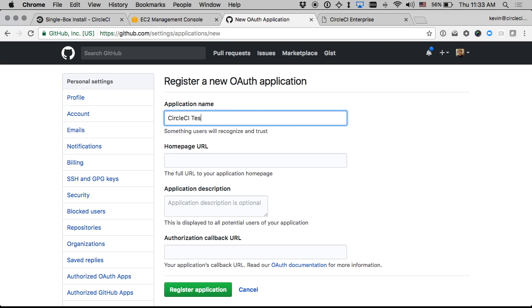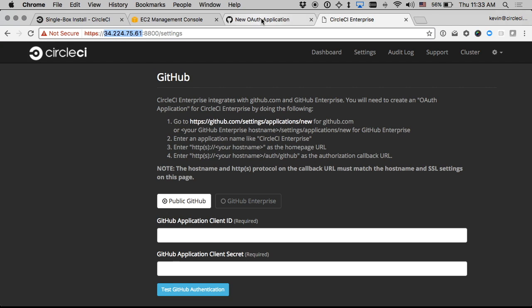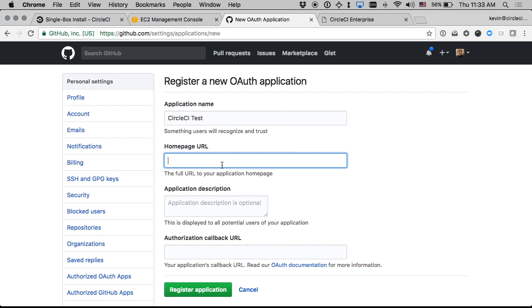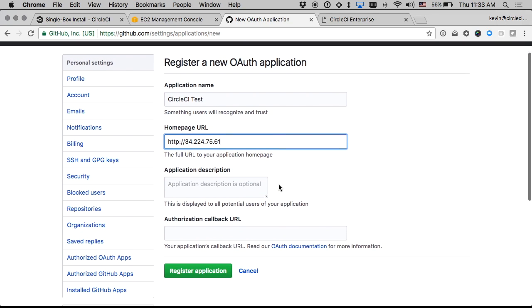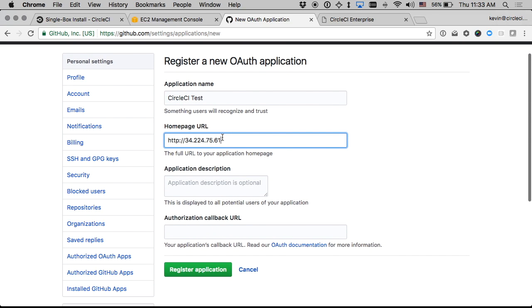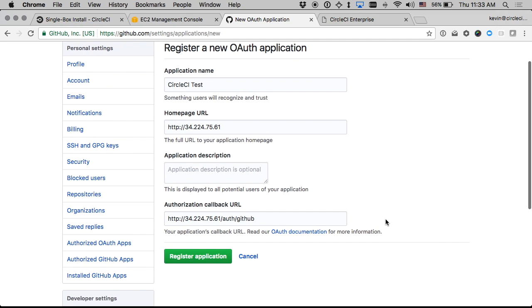CircleCI test. And then I will give it this IP address with HTTP as the protocol as the homepage URL. And then I will just use that same address but with forward slash auth forward slash GitHub as the OAuth callback that will be used for the OAuth handshake flow. And go ahead and register that.